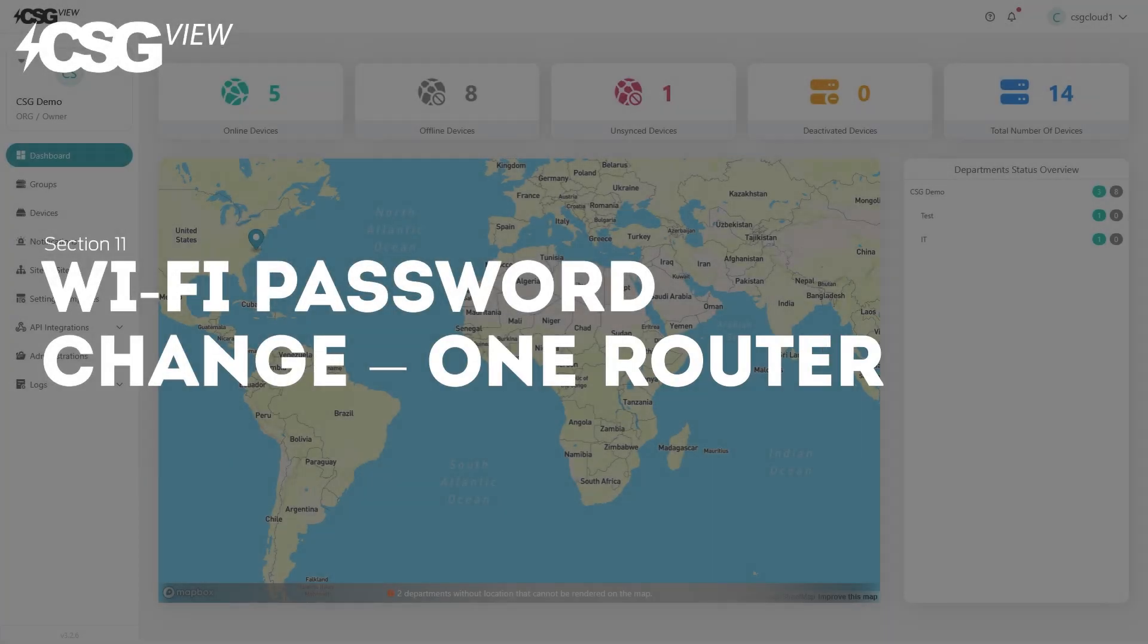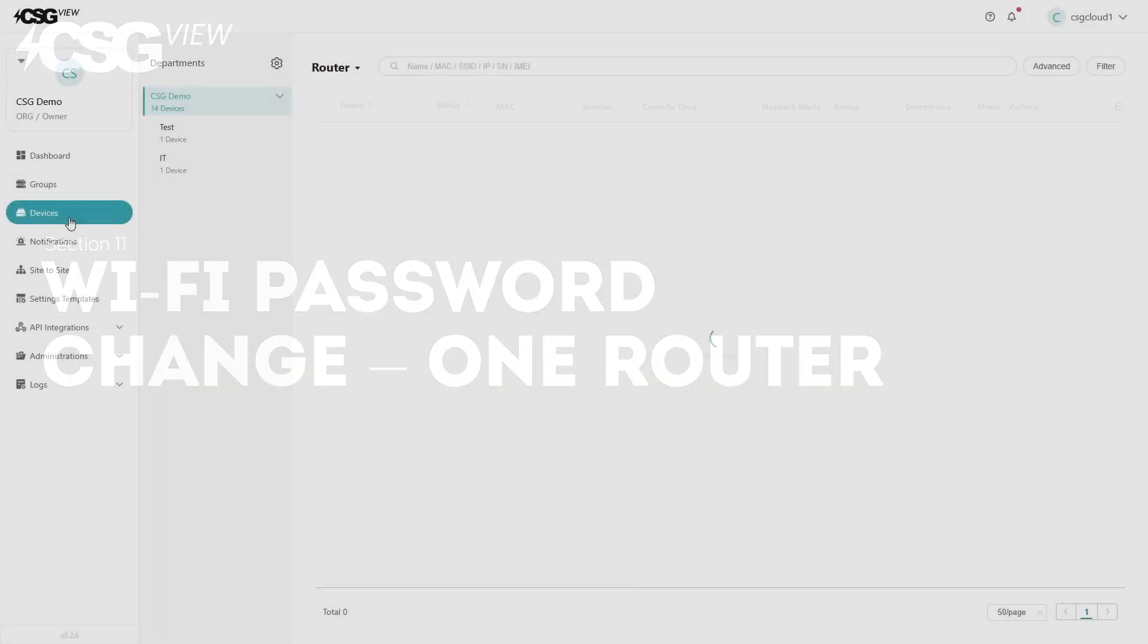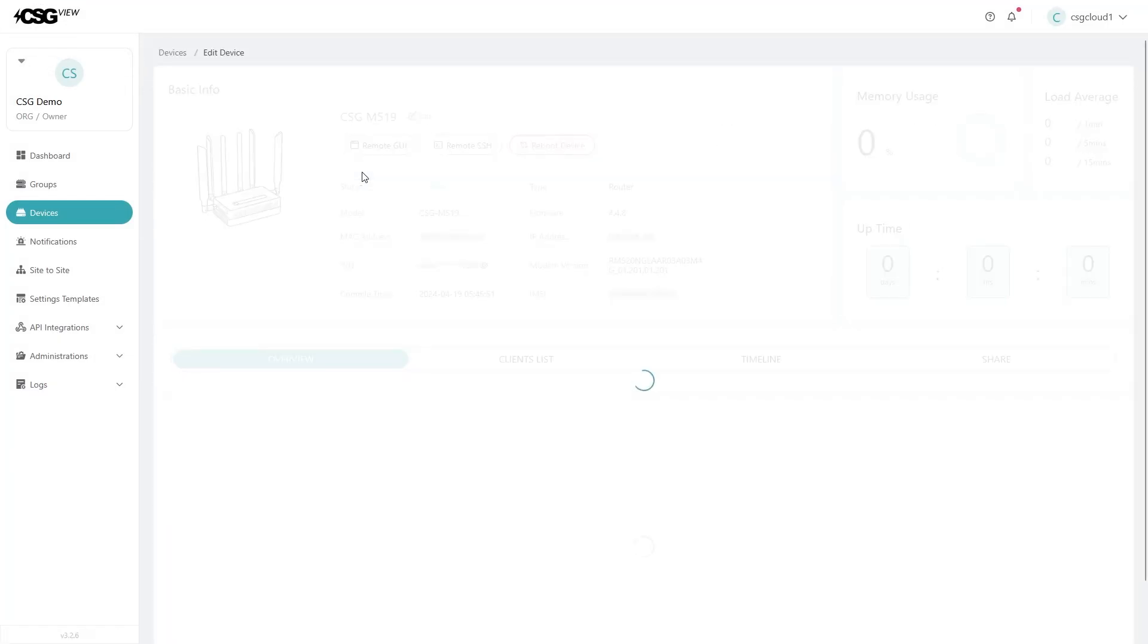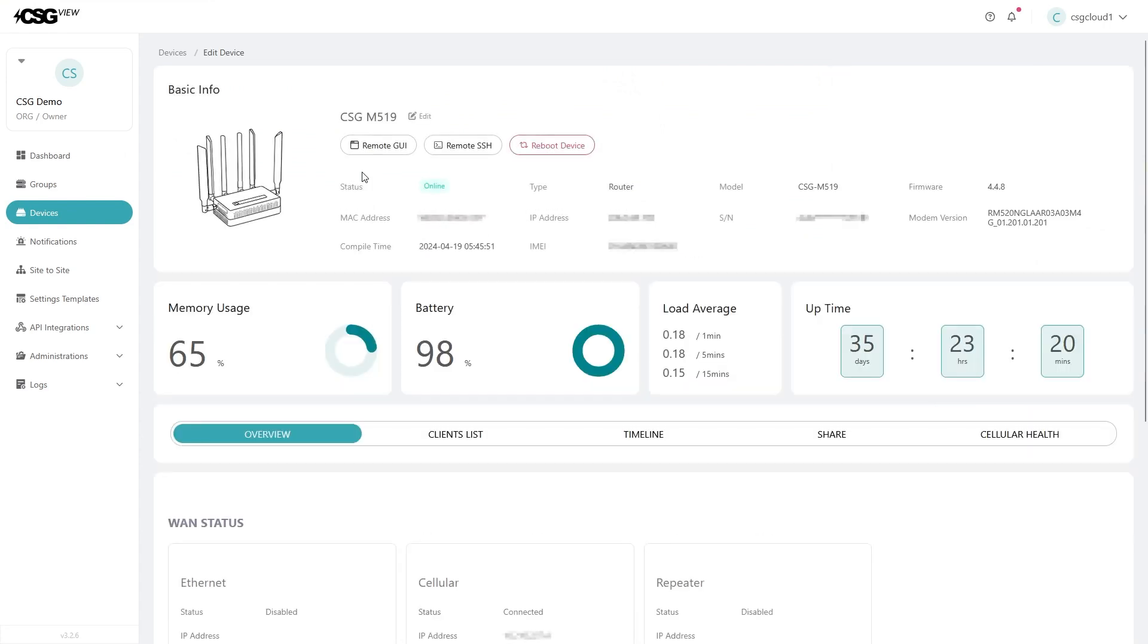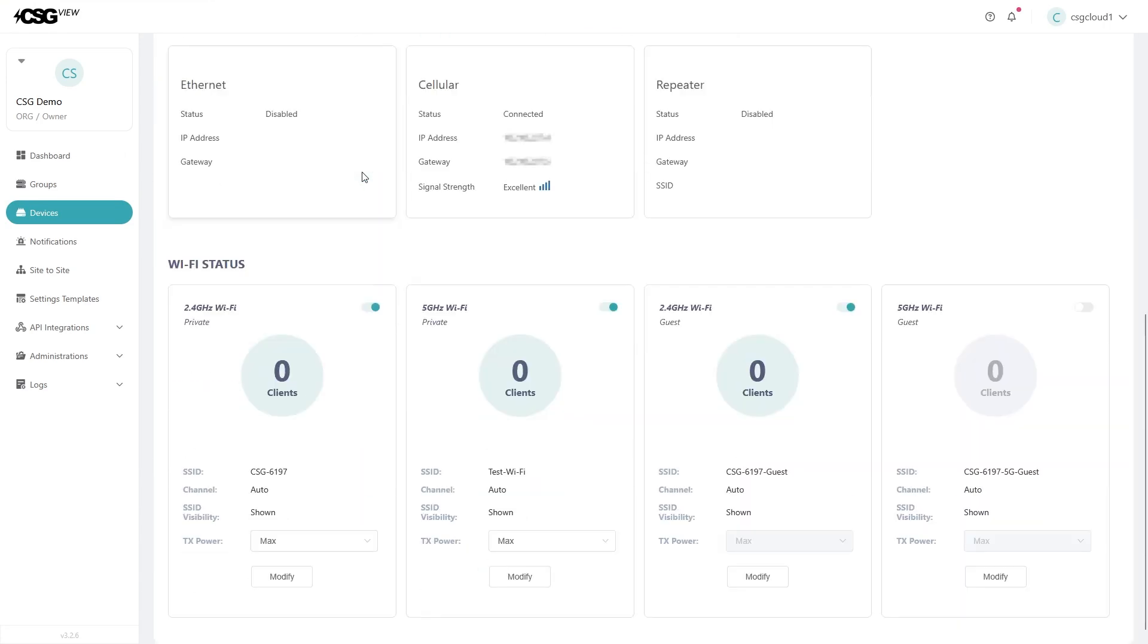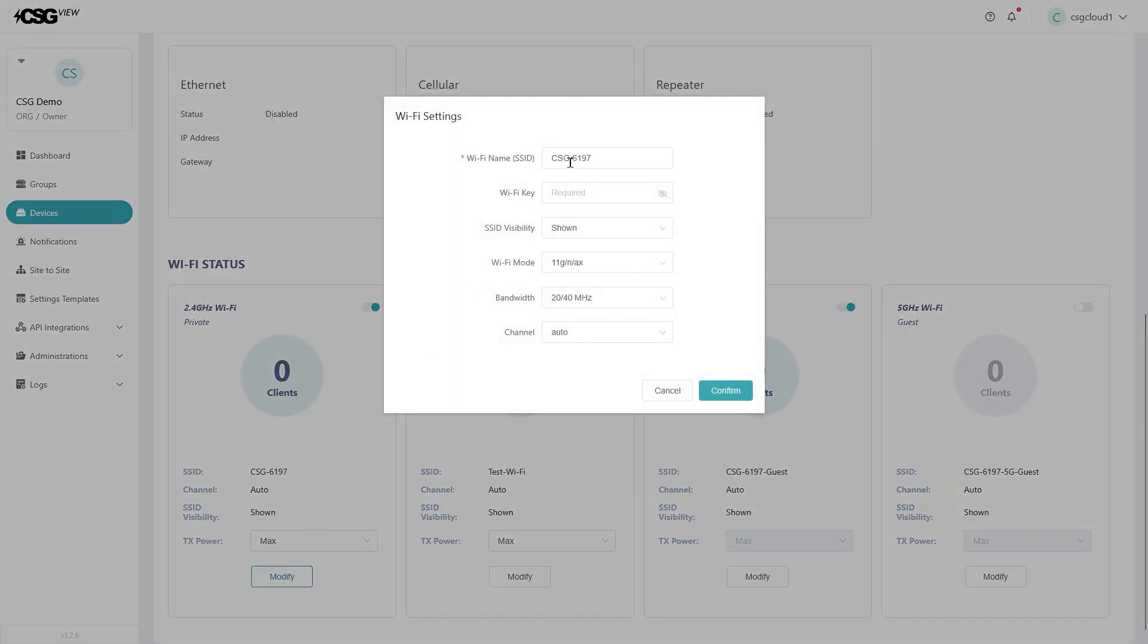How to change the Wi-Fi password. From the device list page, find the router you want to change and click on its name. That will pop up the data profile. Scroll down to the Wi-Fi status section. Hit modify under the desired Wi-Fi. Change the password in the text box labeled Wi-Fi key.